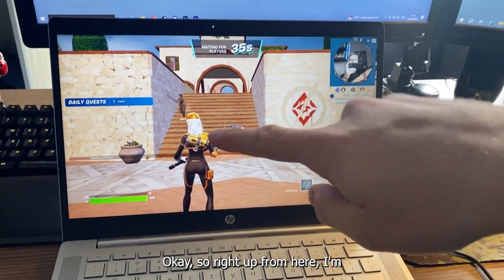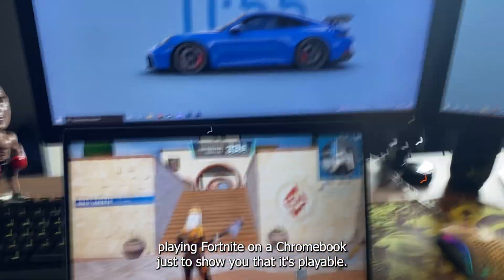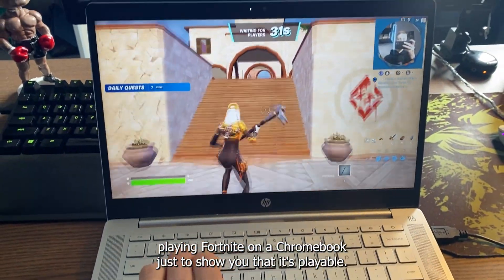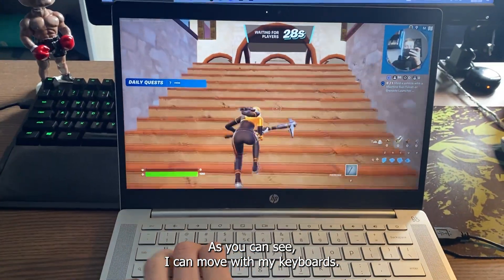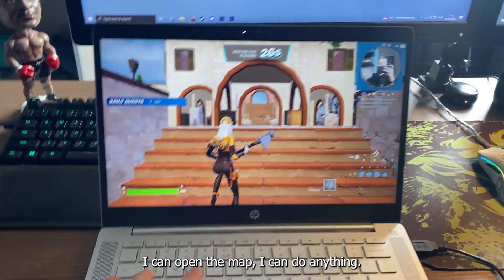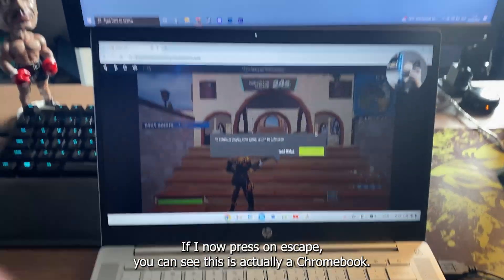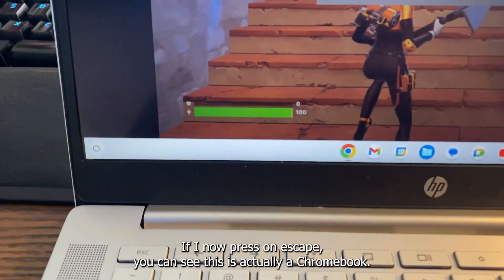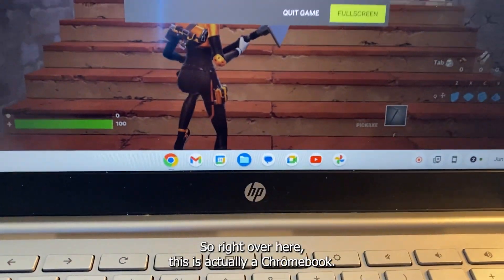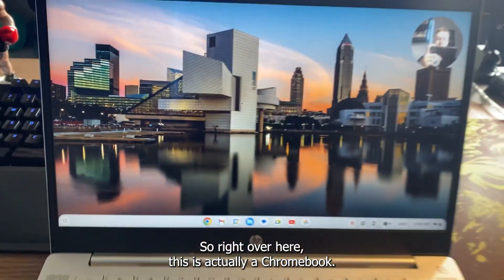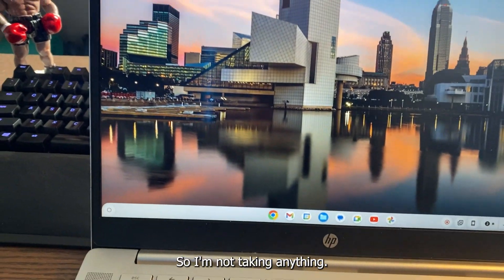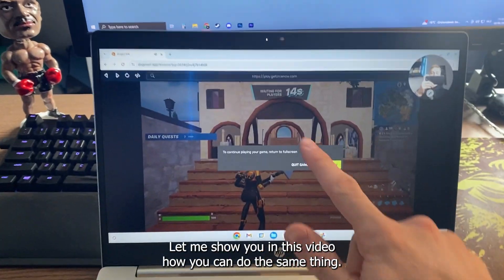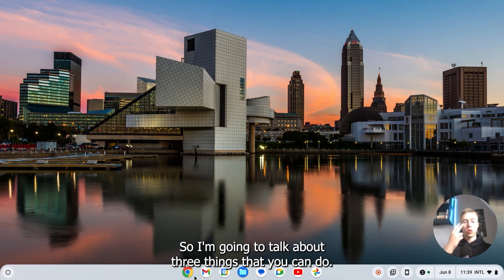Okay, so right over from here I'm playing Fortnite on a Chromebook just to show you that it is playable. As you can see I can move with my keyboard, I can open the map, I can do anything. If I now press escape, you can see this is actually a Chromebook. I'm not faking anything. Let me show you in this video how you can do the same thing. Hello and this is what you will need to do.